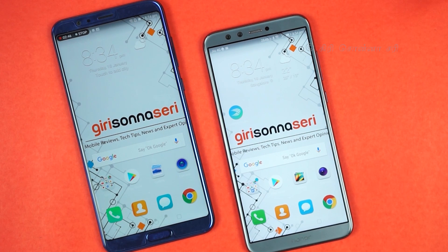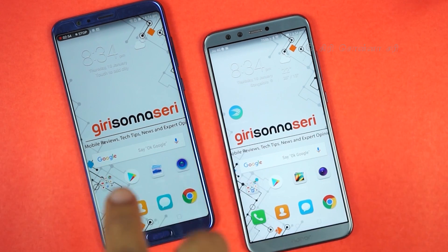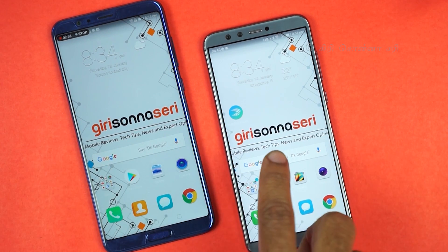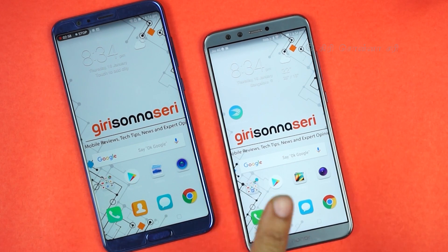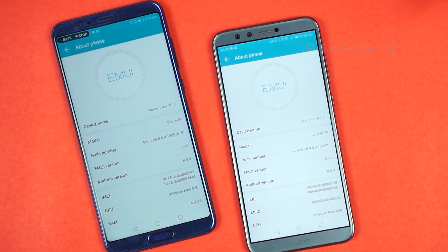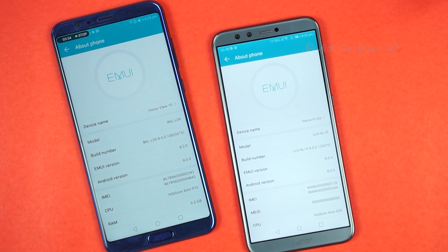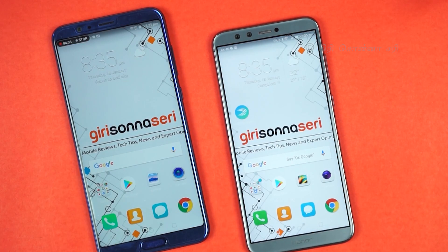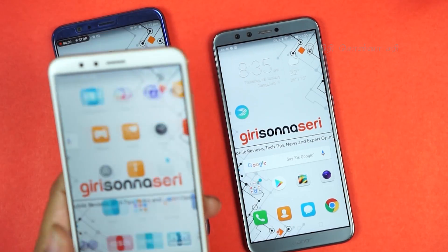First of all, EMUI 8.0 is available across many mobile phones. I have two mobile phones here: one is the Honor U10, and the other is the Honor 9 Lite. Both mobile phones are running EMUI 8.0. The difference is the hardware support — that is why some features vary between mobile phones.